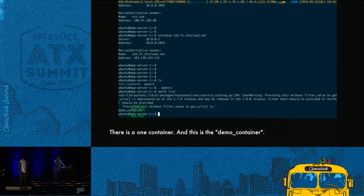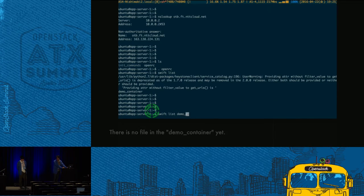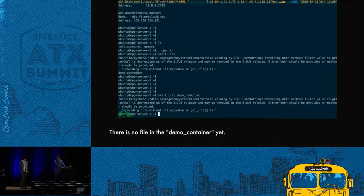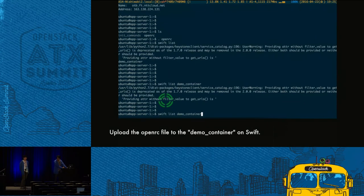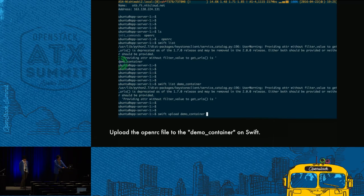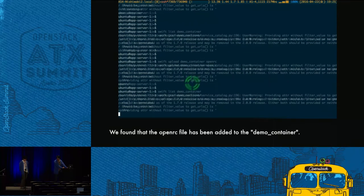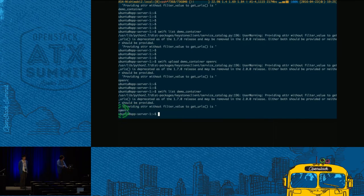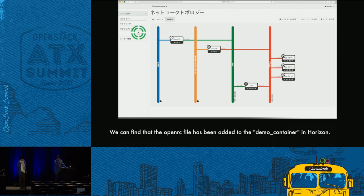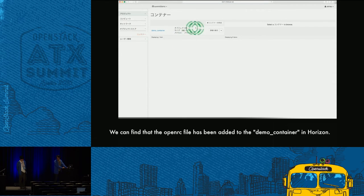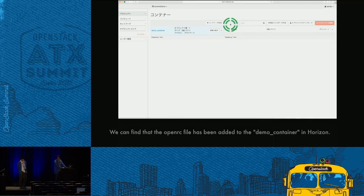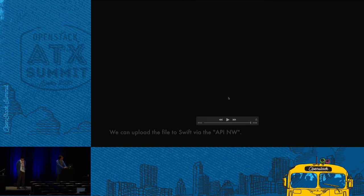We are now able to access Swift and there is one container — the demo container. I tried to upload a file to the demo container. There is no file yet. I upload the openrc file to the demo container on Swift for testing. Check again — the openrc file has been added to the demo container, and we can also confirm this in Horizon. So we can upload files to Swift via the API network while restricting internet connectivity.